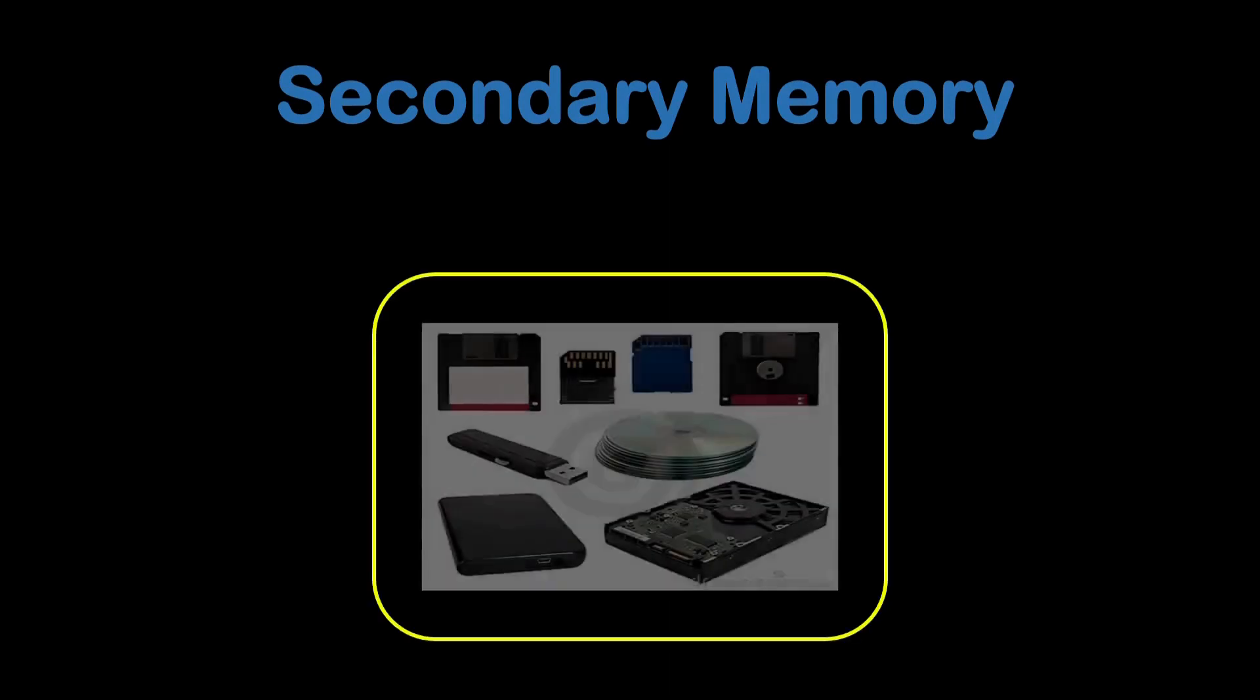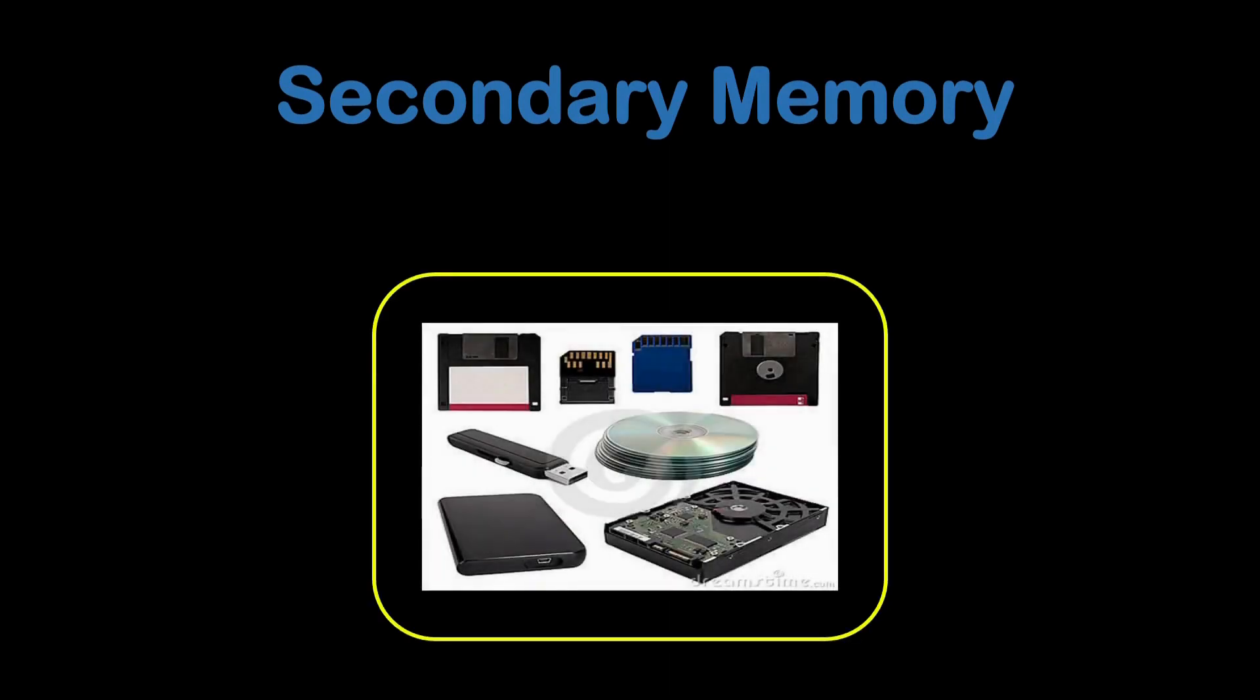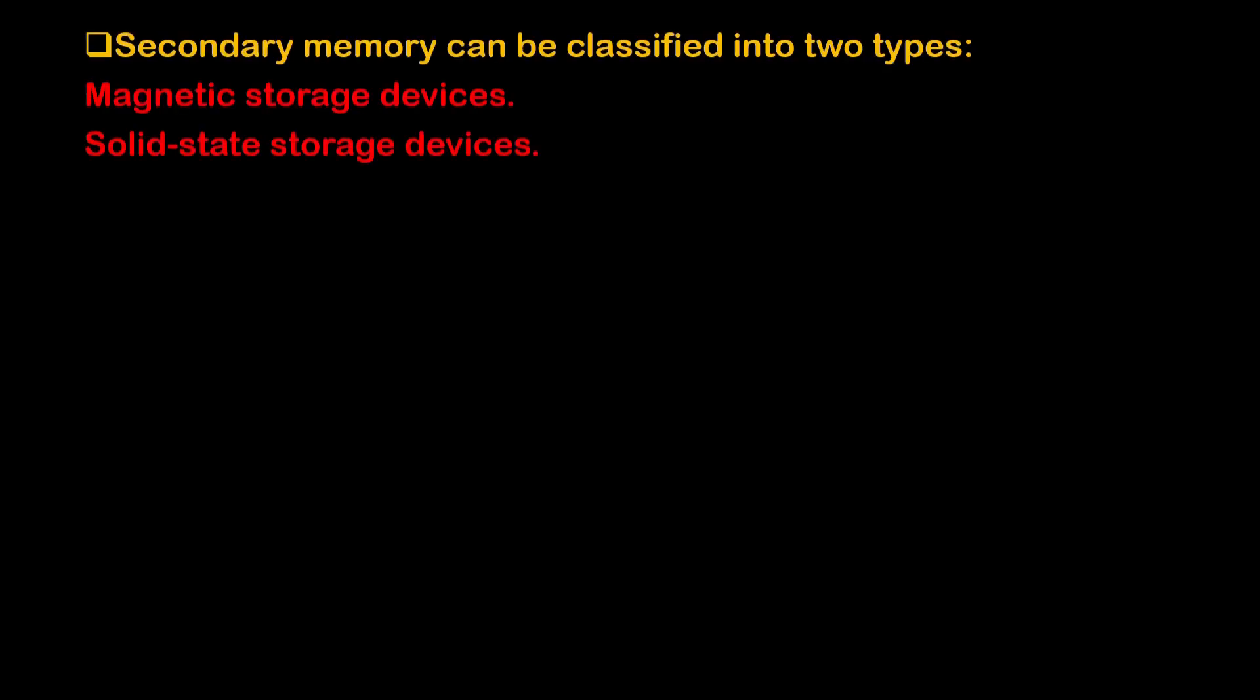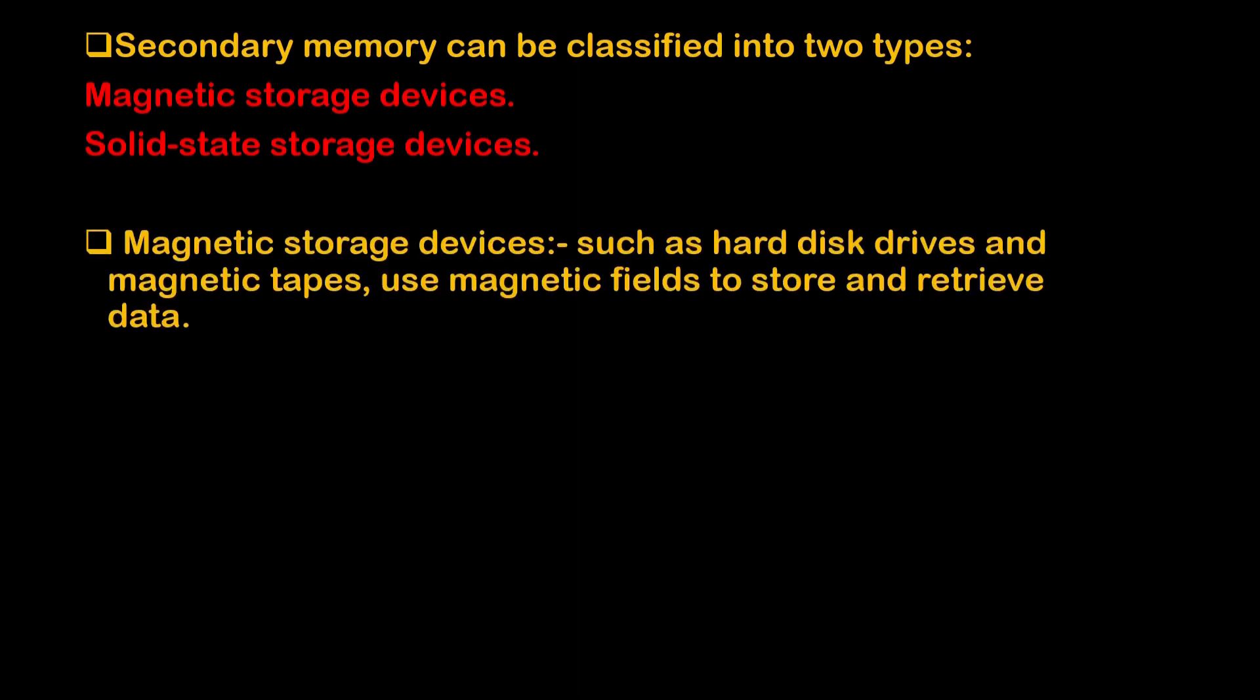Secondary memory is the type of any computer memory that is used to store the data and programs that can be accessed or retrieved even after a computer is turned off. So unlike primary memory, which is volatile and temporary, secondary memory is non-volatile and can store the data and programs for extended period of time. Further, the secondary memory can be classified into two types: magnetic storage devices and solid state storage devices. Magnetic storage devices such as hard disk drives and magnetic tapes use magnetic fields to store and retrieve the data.